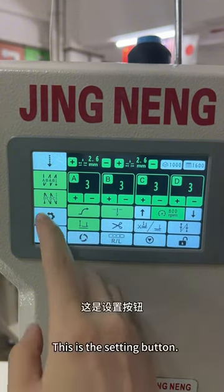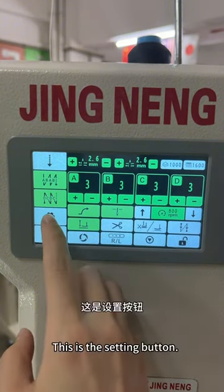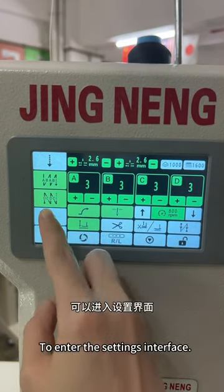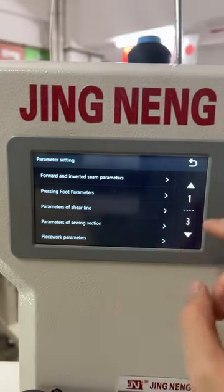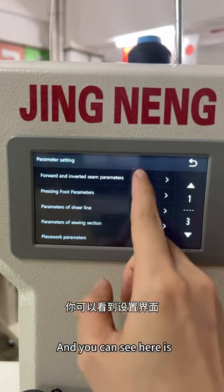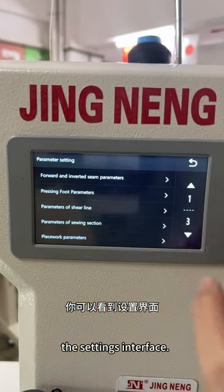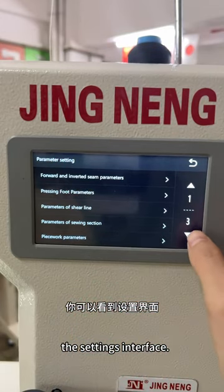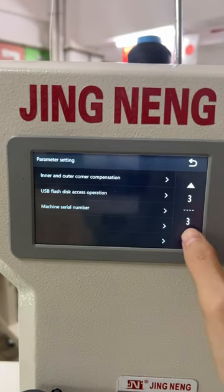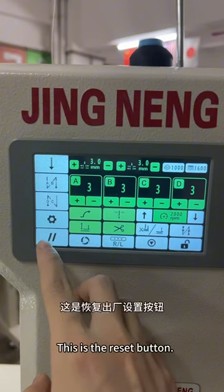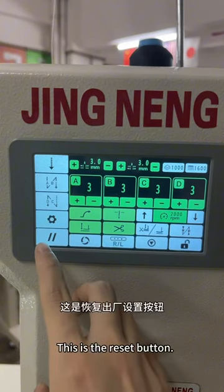Here is the center button to enter the center interface. As you can see here is the center interface, and this is the center button.